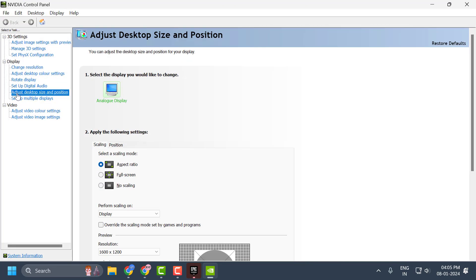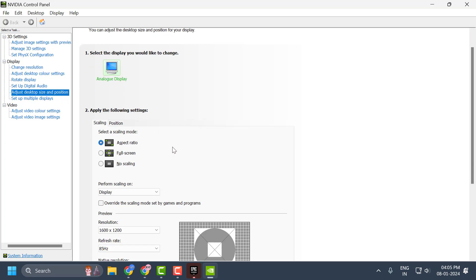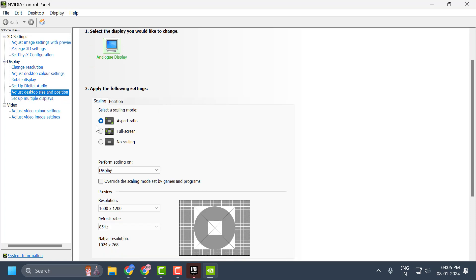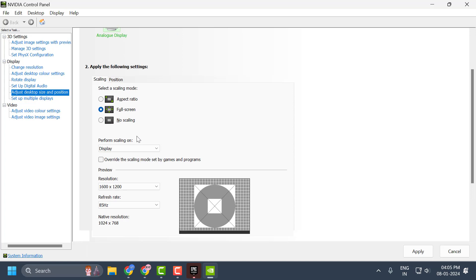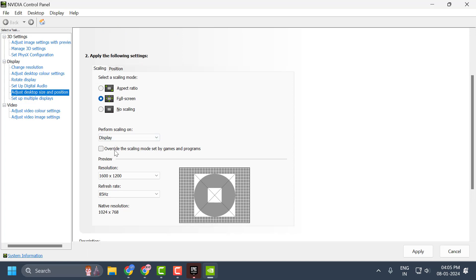You need to select the option under Display: Adjust display size and position. In here, under Scaling, select Full Screen and check mark this option: Override the scaling mode set by games and programs. You need to check mark it.